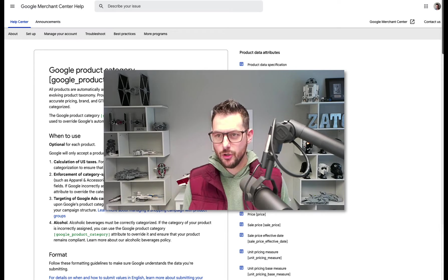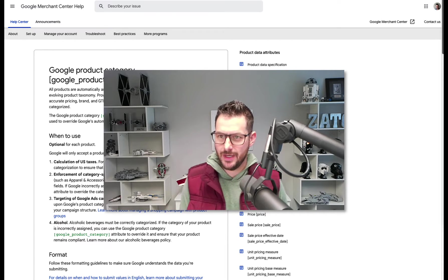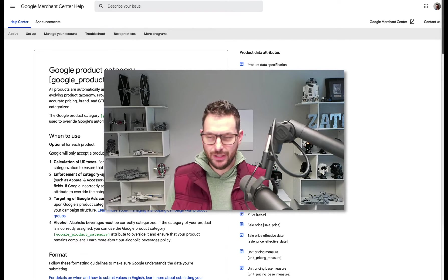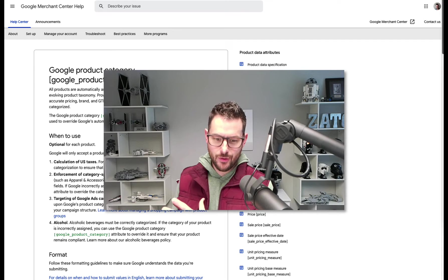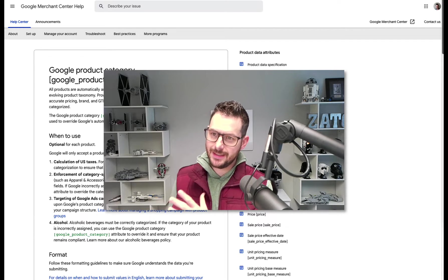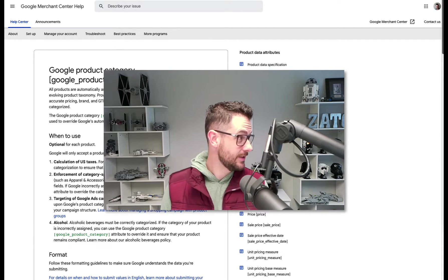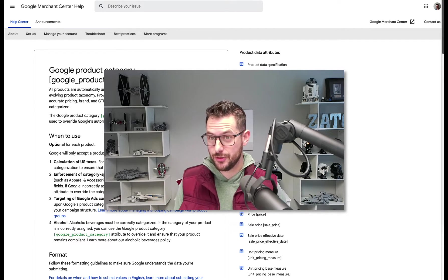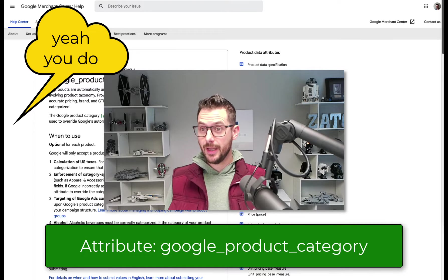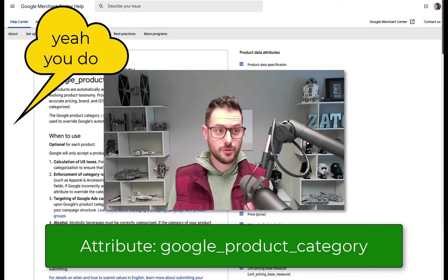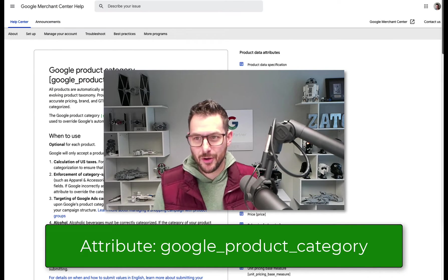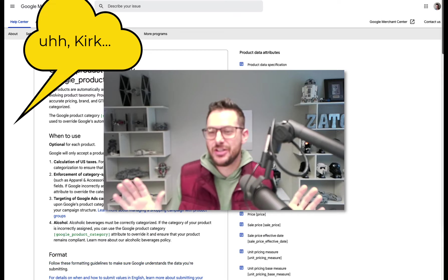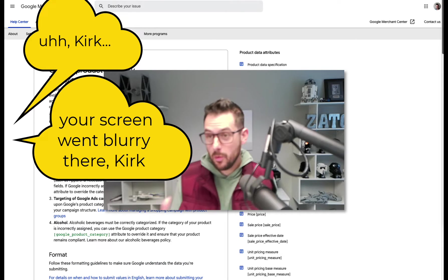Hello, Merchant Center Mastery people! Today we're talking about Google Product Categories. This is the sort of video I love.